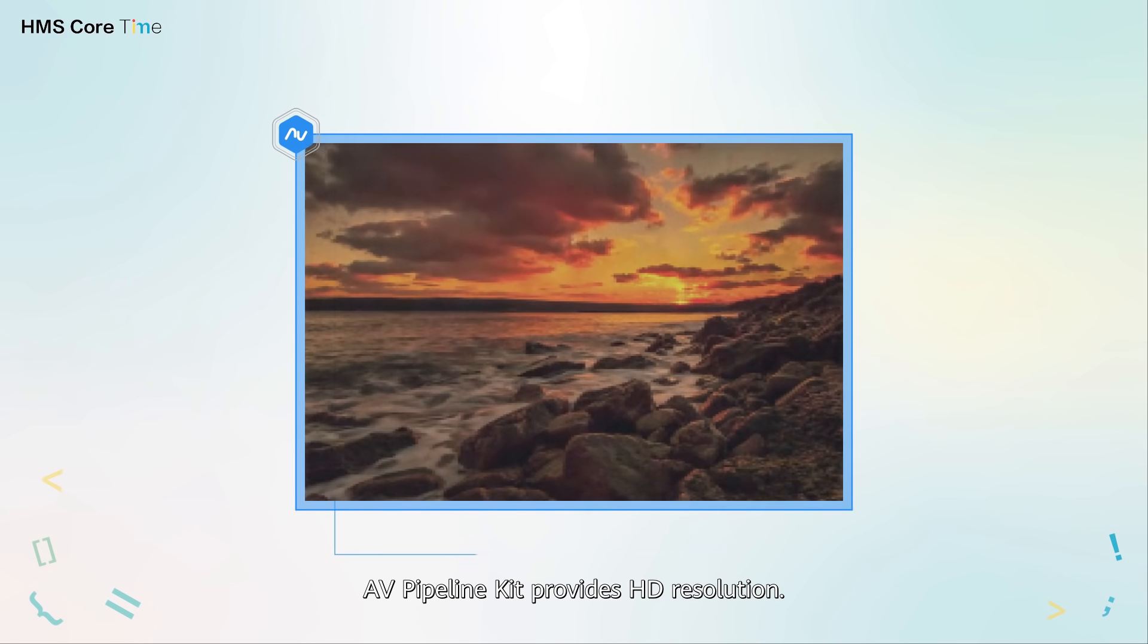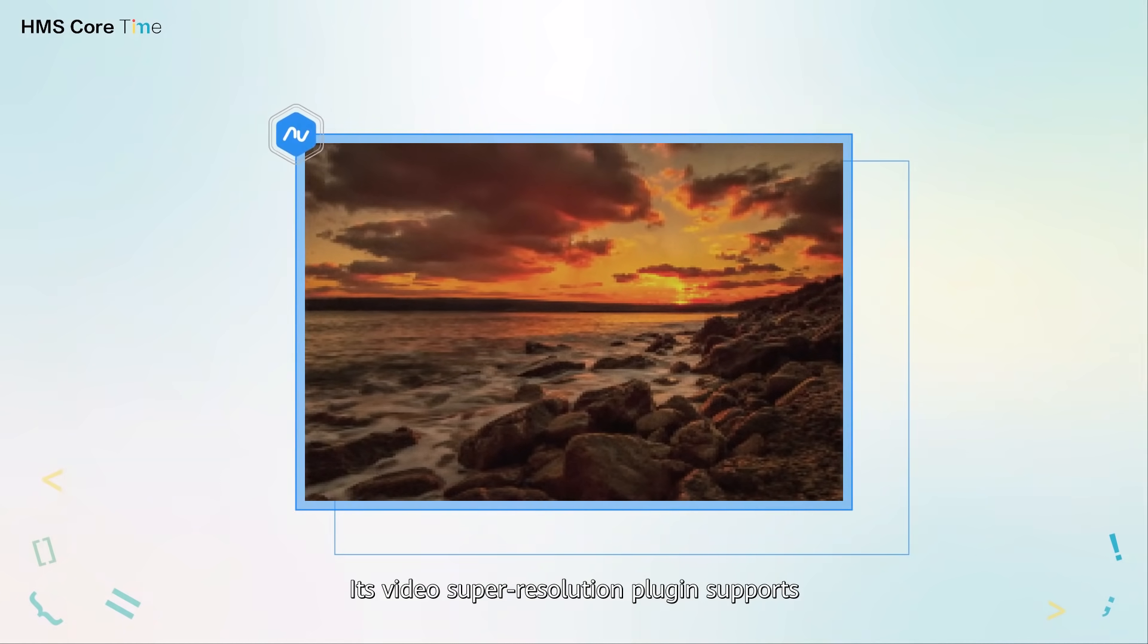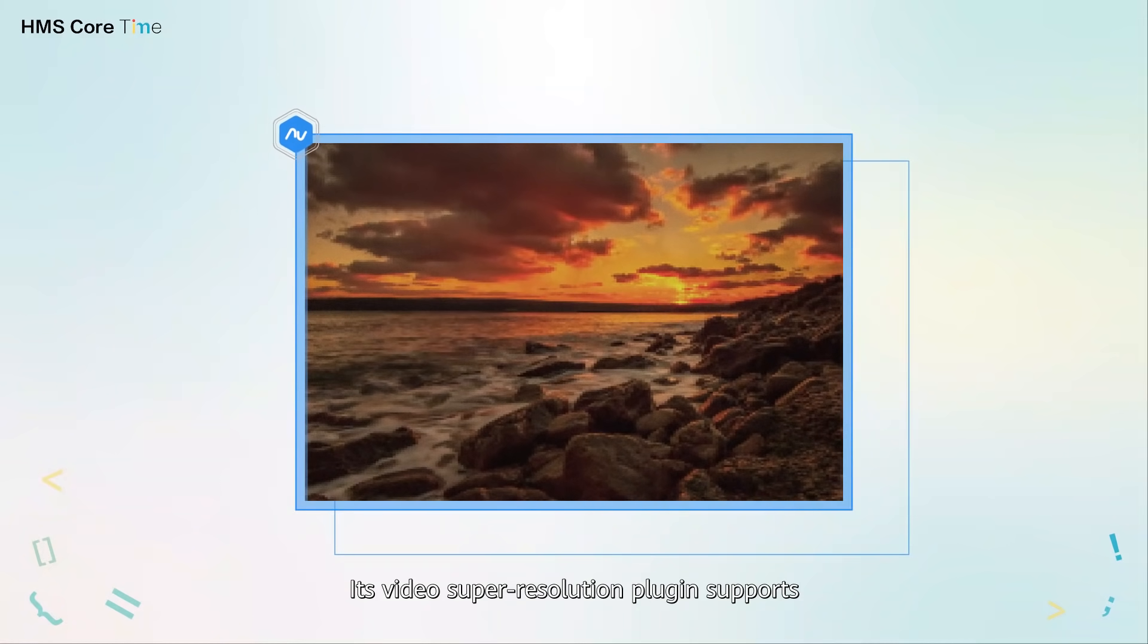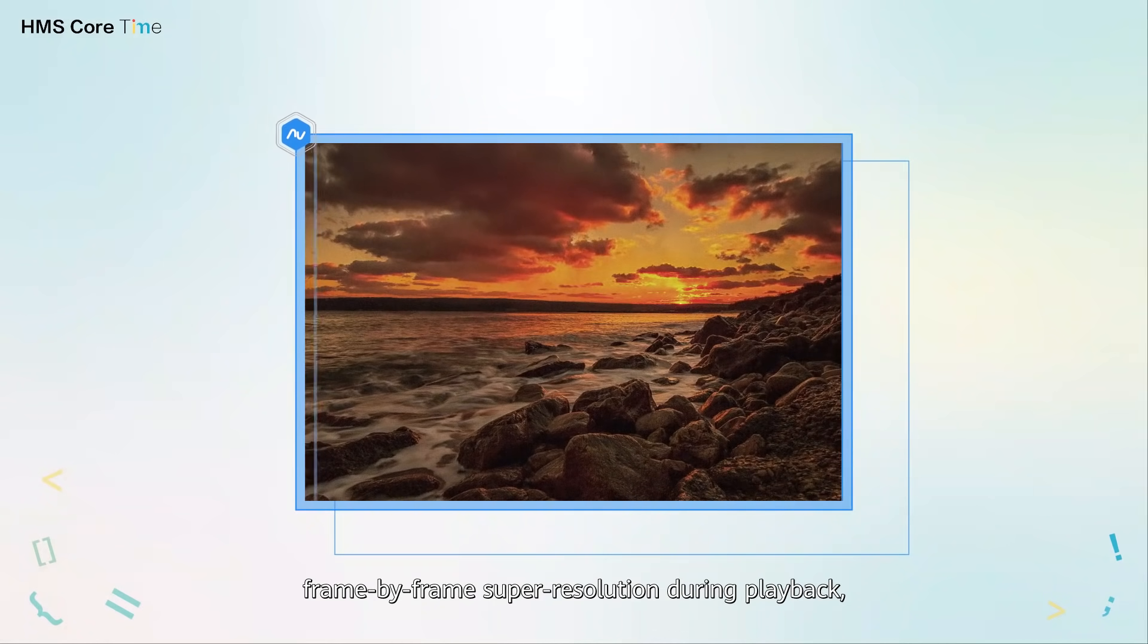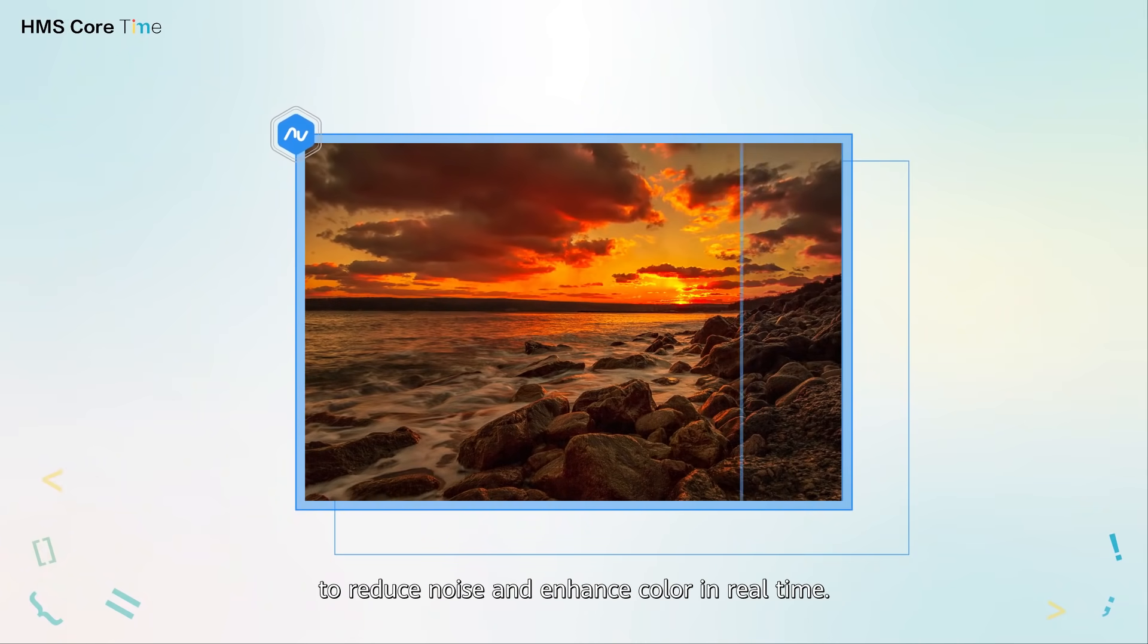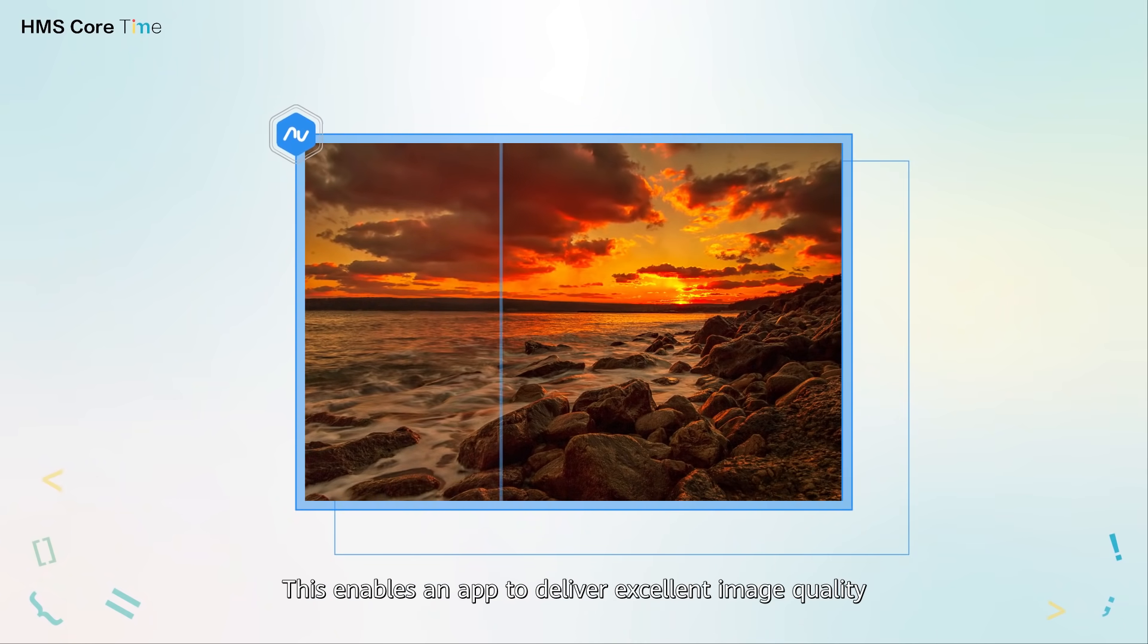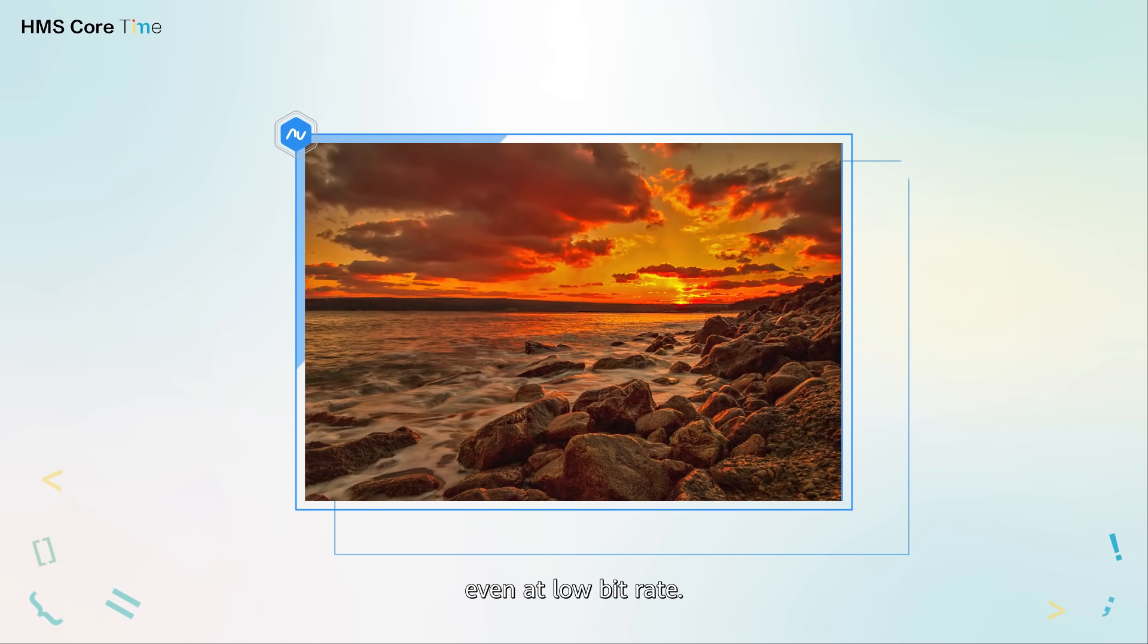AV Pipeline Kit provides HD resolution. Its video super resolution plugin supports frame by frame super resolution during playback to reduce noise and enhance color in real time. This enables an app to deliver excellent image quality even at low bit rate.